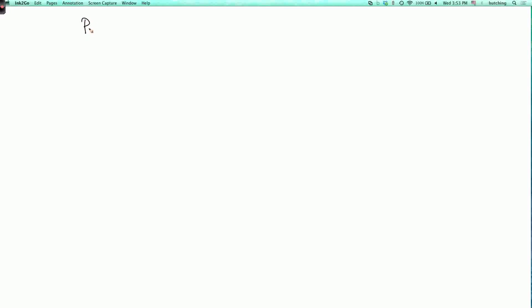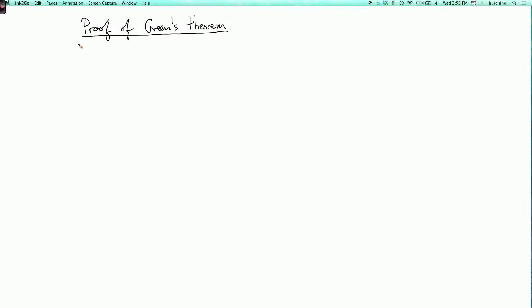We're now going to do the proof of Green's Theorem — well, not every detail, but some of the main ideas. Some students groan every time they hear the word proof, but I think this is a useful review of a bunch of concepts and how they fit together.